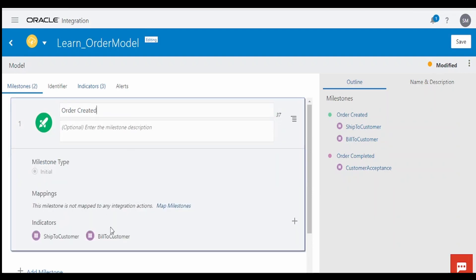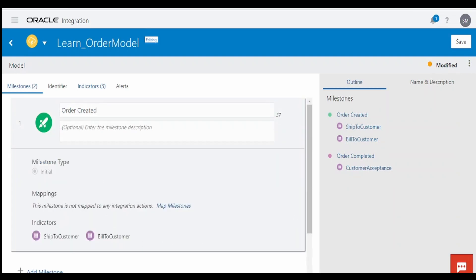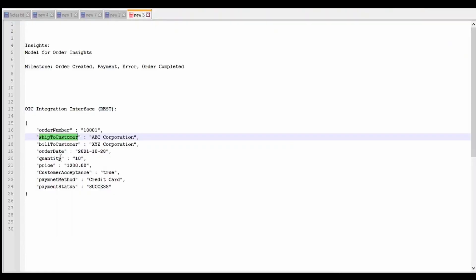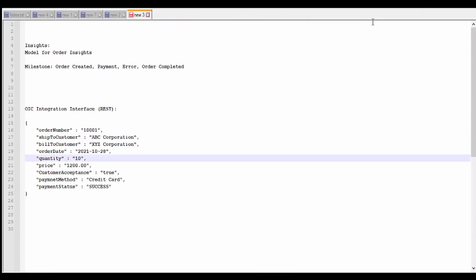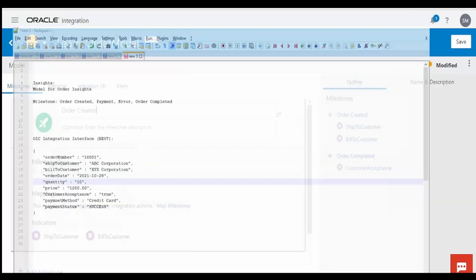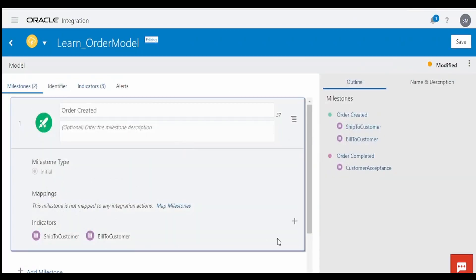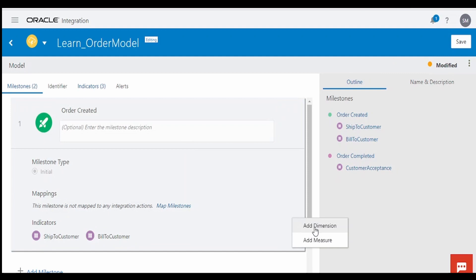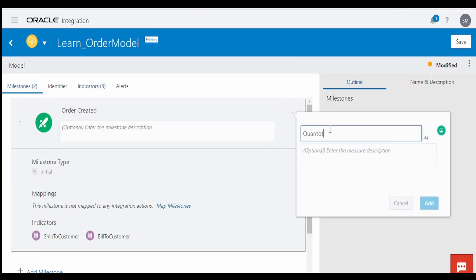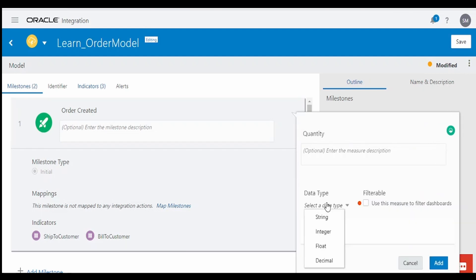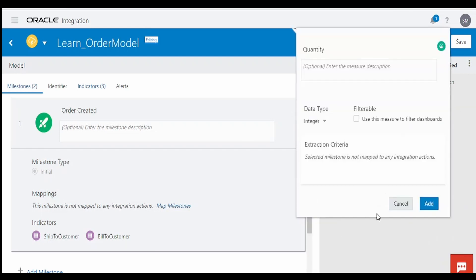Under Order Created, we have created two dimensions but have not added measures. In our case, measures could be something like quantity and price. Click on Add Measure, name it 'Quantity', make this an integer type, and click on Add.